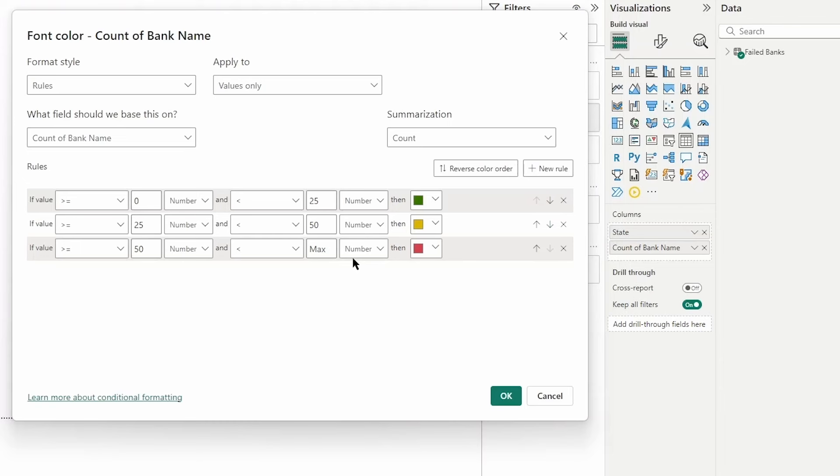We'll change that to max and put red so we know that a greater number of failed banks is not good for us. That's what we're analyzing, so that's a number we're going to look out for and be wary of. Once you're ready and you have those formatting settings applied, go ahead and click okay.